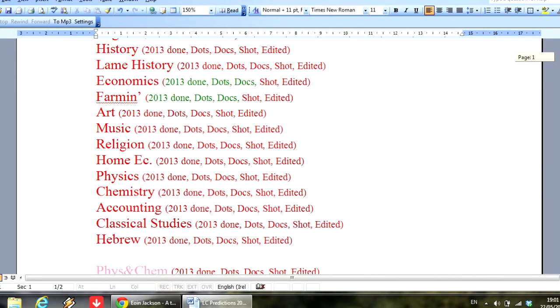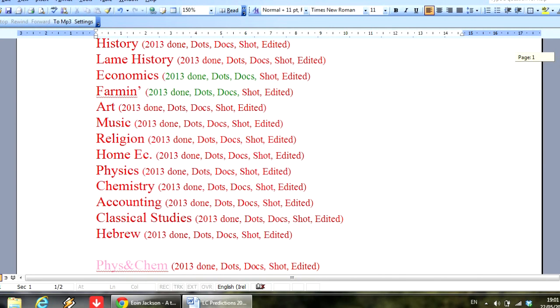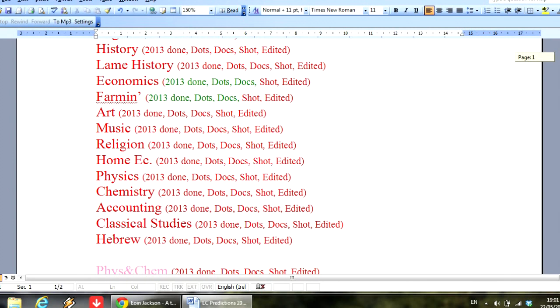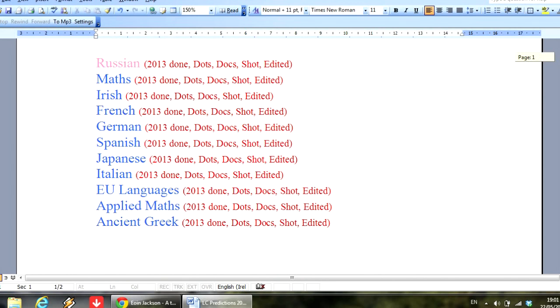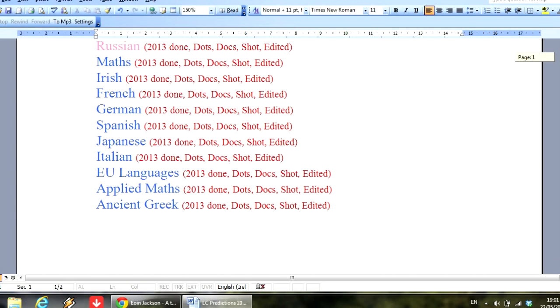The other history, later modern history as well, economics, farming, art, music, religion, home ec, physics, chemistry, accounting, classical studies, and ancient biblical Hebrew. And I'm definitely not going to do any for Russian, maths, Irish, French, German, Spanish, Japanese, Italian, any of the EU languages, applied maths, or ancient Greek, Latin, or Arabic.